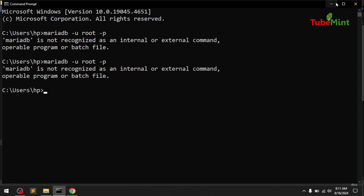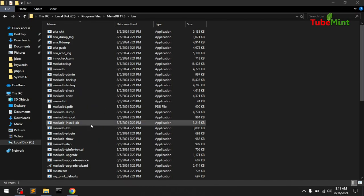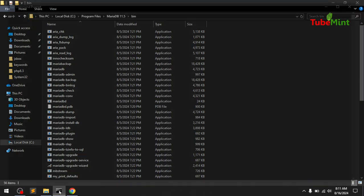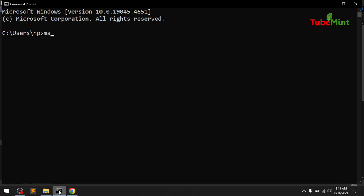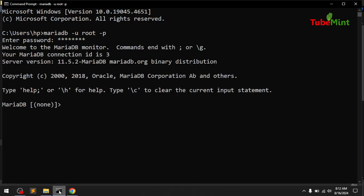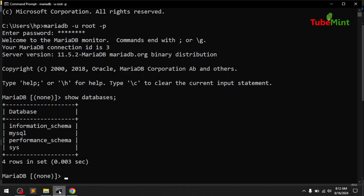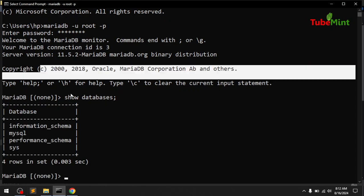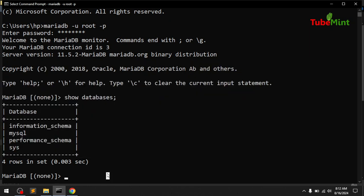It's still not working, which means we need to restart the command prompt. Let's see if it's available now. Enter 'mariadb -u root' — that's the username — and it will ask for the password. My password is 'password.' And you can see it is working — now I can interact with the MariaDB database.